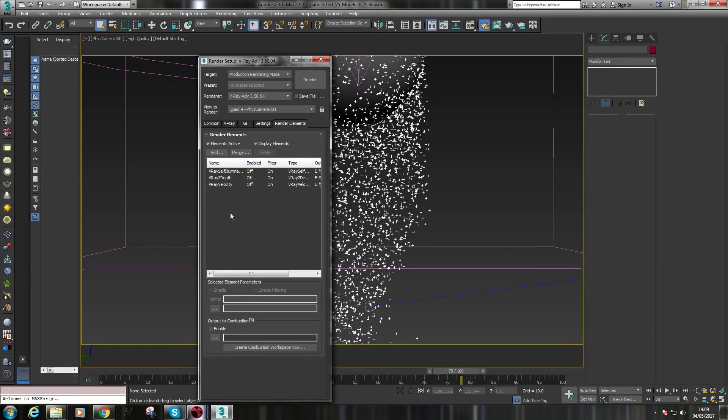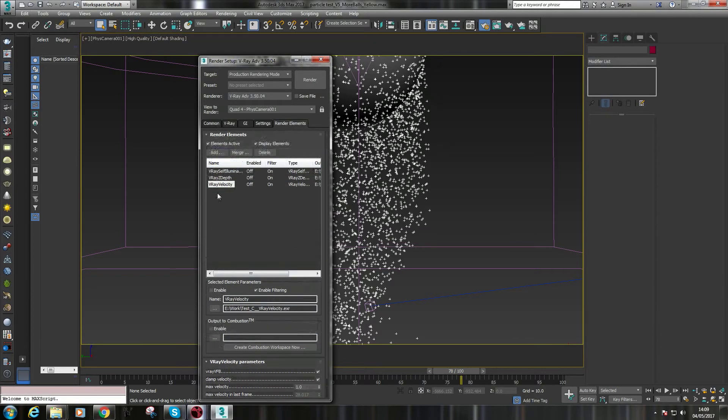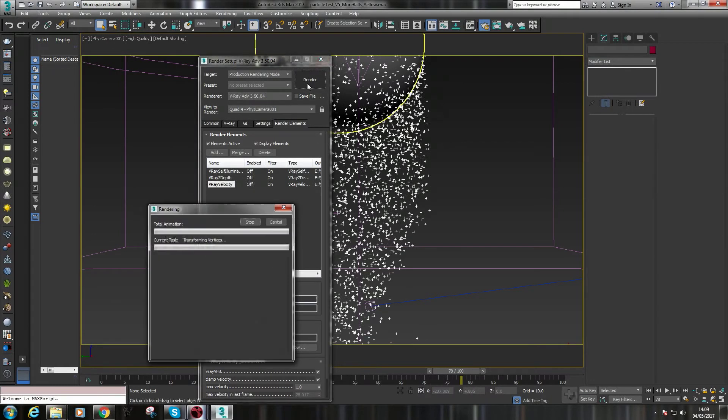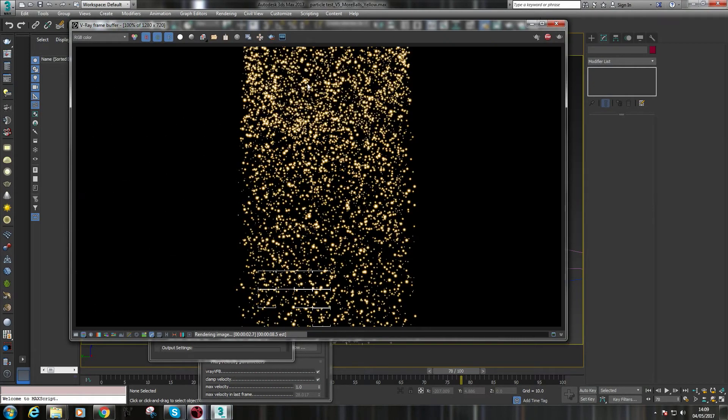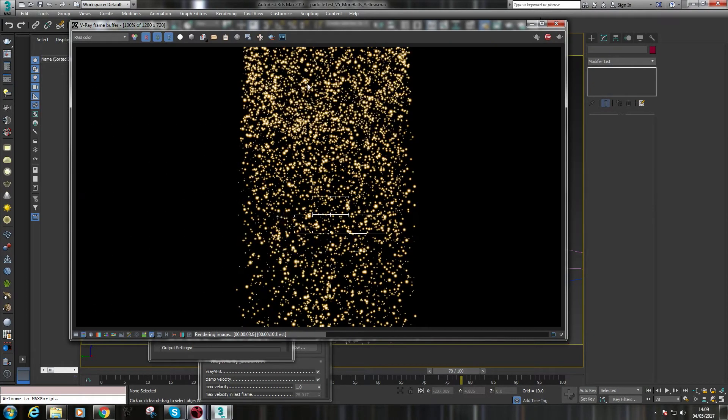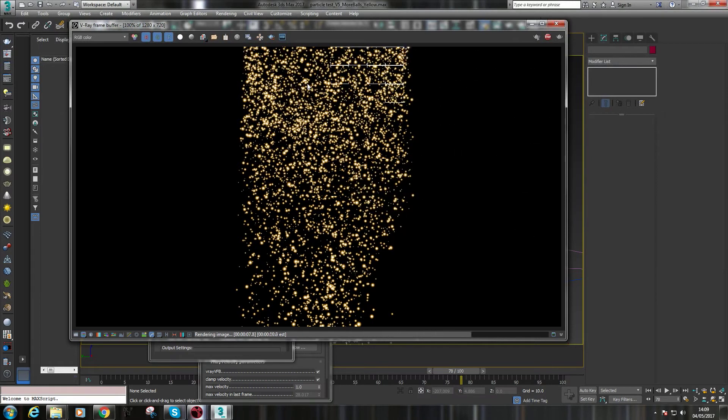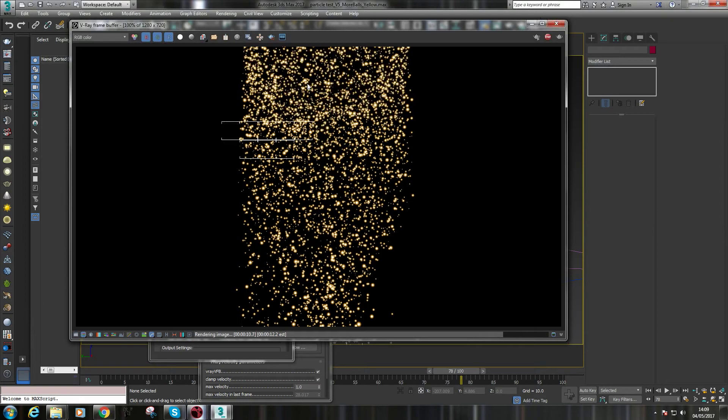This will work with any render engine. All you need is a velocity pass, really, and a beauty pass to add motion blur in post. Now, adding motion blur in a 3D application, as you're probably aware, can take a while. This has no motion blur at the moment. I've set the render up so it's pretty fast right now.